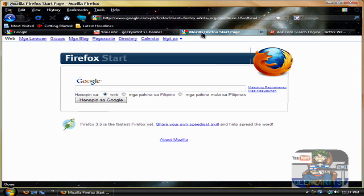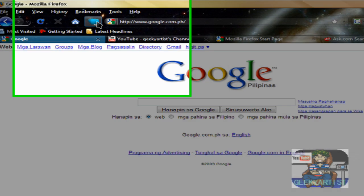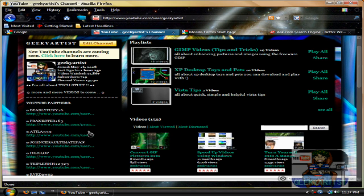As you can see, I have 4 open tabs, and I'm going to launch FoxTab. It gives me this cool 3D effect — pretty much like the Vista flip 3D effect. If we press tab, let's say I want to go to my channel, it gives us that 3D look. So that's pretty cool.